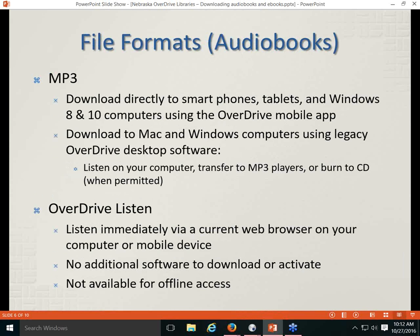Moving on to audiobook file formats, there are only two. MP3 is the primary audiobook file type, and I don't believe there's any DRM attached to it through OverDrive. MP3 files can be downloaded directly to smartphones, tablets, and Windows 8 and 10 computers using the OverDrive mobile app and listened to directly from that app. They can also be downloaded to Mac and Windows computers using the legacy OverDrive desktop software, where you can listen on the computer, transfer to a standalone MP3 player, or burn to CDs if the publisher permits.